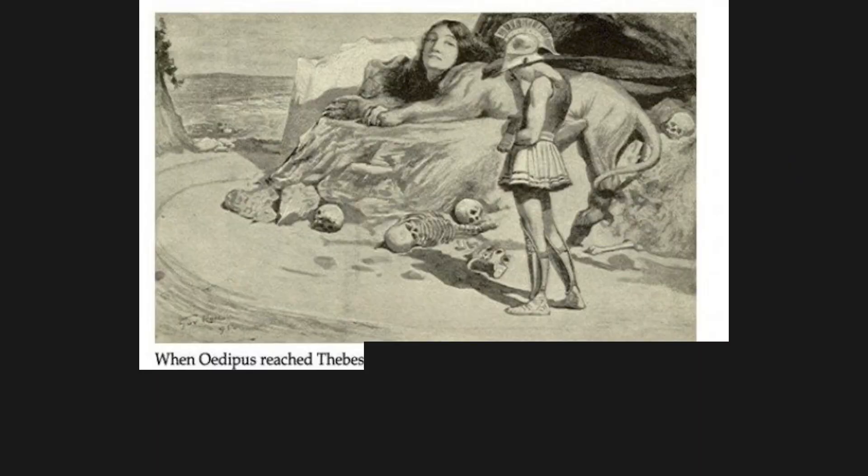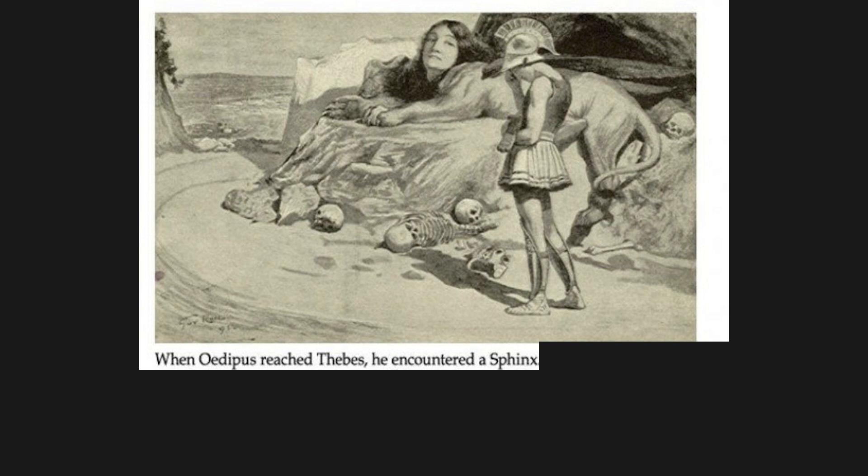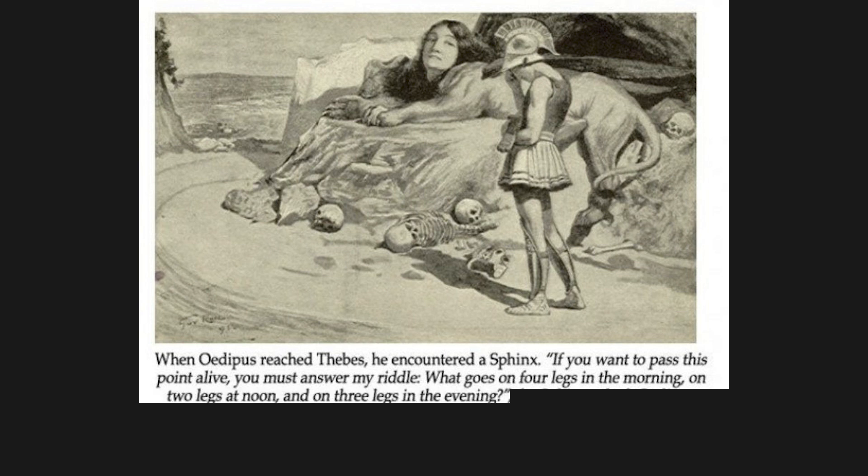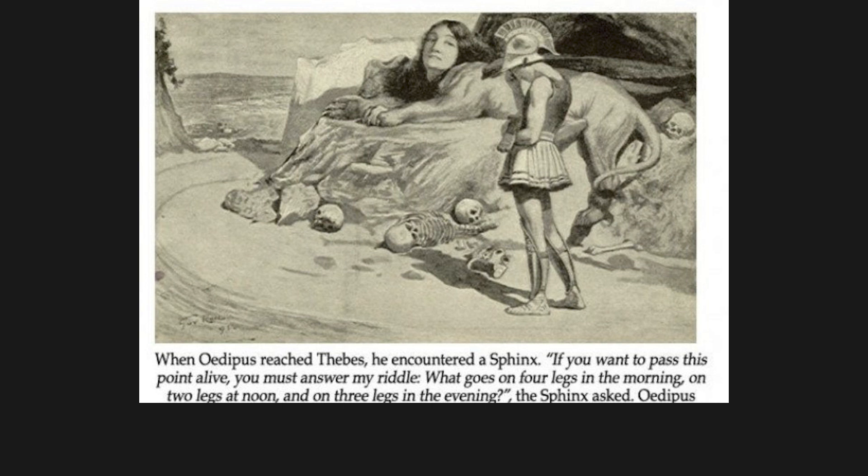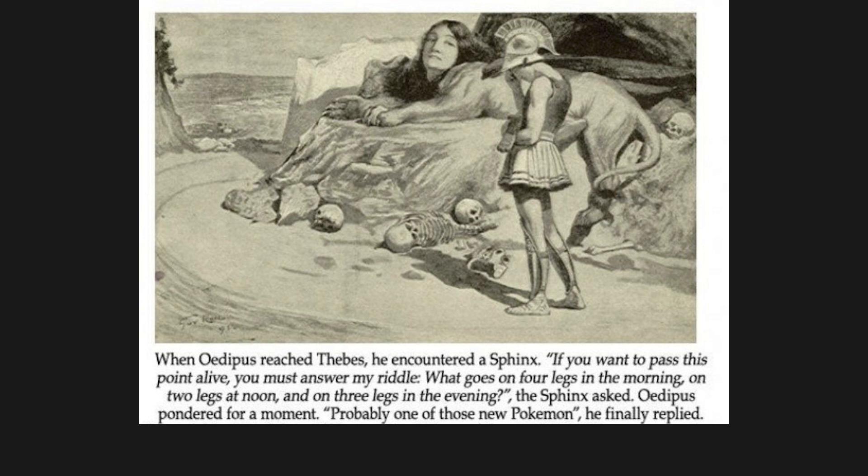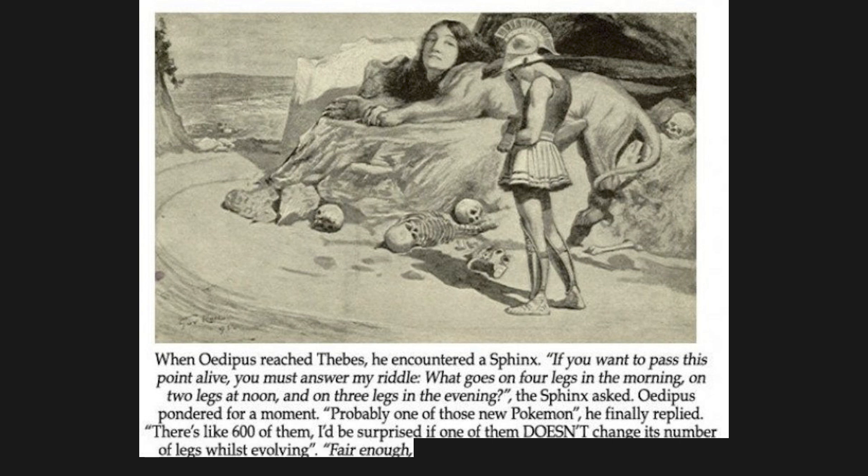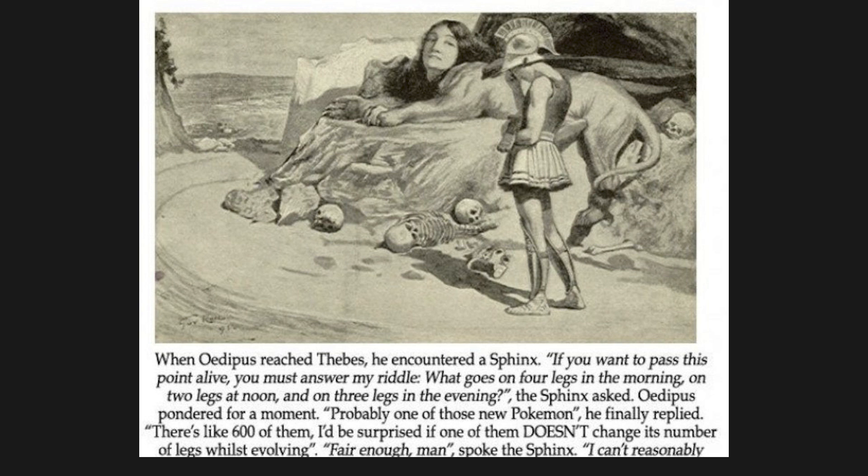When Oedipus reached Thebes, he encountered a sphinx. If you want to pass this point alive, you must answer my riddle. What goes on four legs in the morning, on two legs at noon, and on three legs in the evening? The sphinx asked. Oedipus pondered for a moment. Probably one of those new pokemon, he finally replied. There's like 600 of them. I'd be surprised if one of them doesn't change its number of legs whilst evolving. Fair enough, man, spoke the sphinx. I can't reasonably expect you to remember all their names. You may pass.